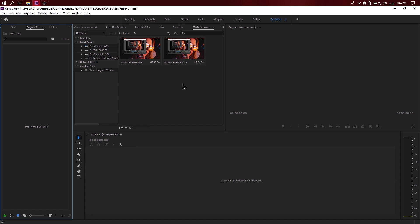Let's try the low performance computer. Let's play the video.